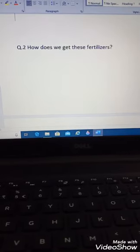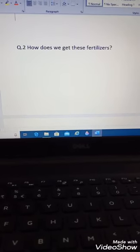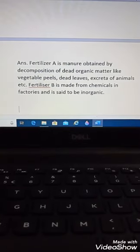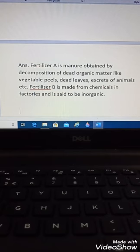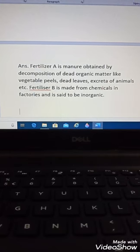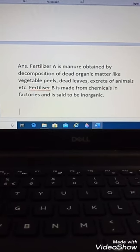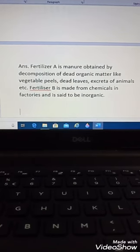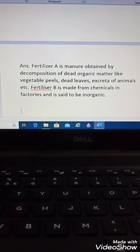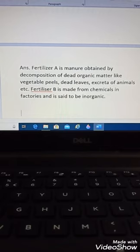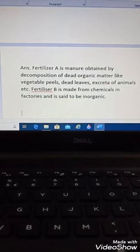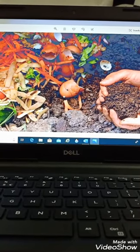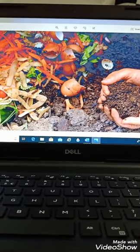How do we get these fertilizers? Fertilizer A is manure obtained by decomposition of dead organic matter like vegetable peels, dead leaves, and excreta of animals. Fertilizer B is made from chemicals in factories and is called inorganic fertilizer. Fertilizer A is organic manure and Fertilizer B is inorganic fertilizer.